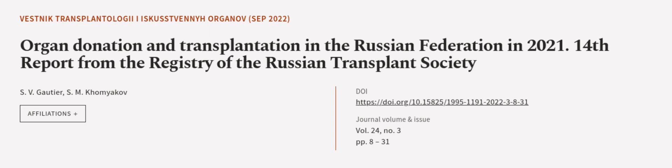This article was authored by S.V. Gauthier and S.M. Komayakov. We are article.tv, links in the description below.